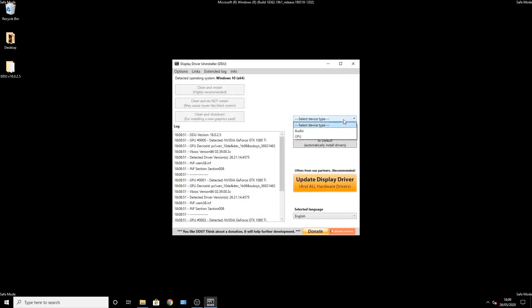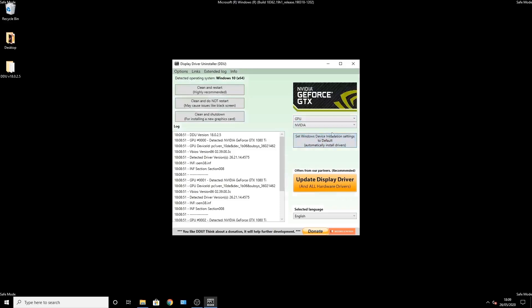So using it, you select what you want to uninstall. It will be GPU, NVIDIA if you have NVIDIA, AMD if you have AMD. Next thing you do is click clean and restart.